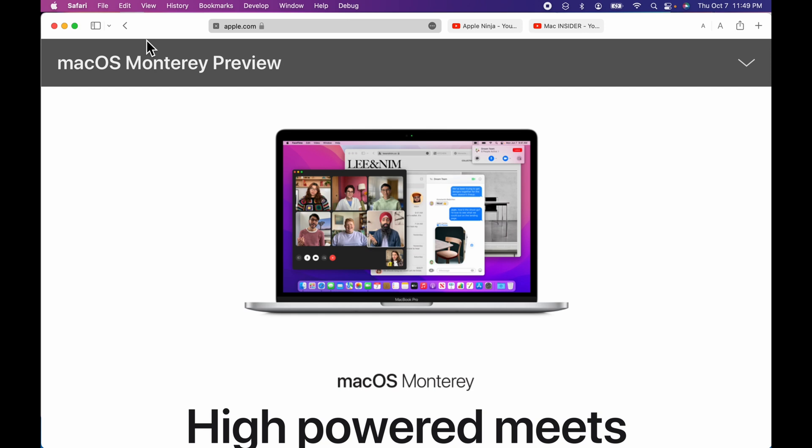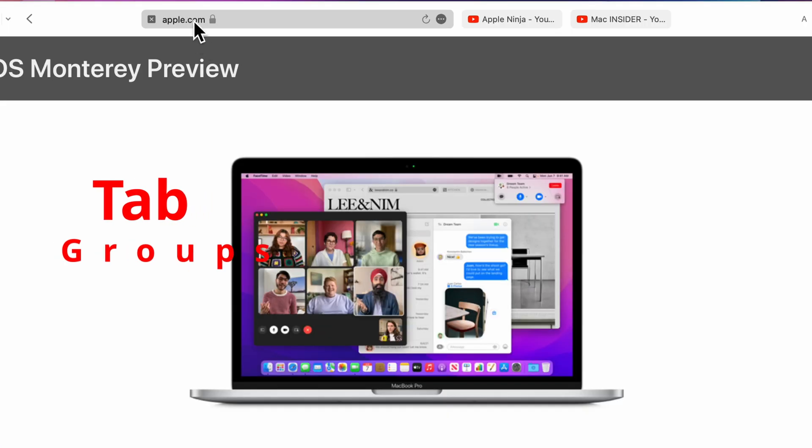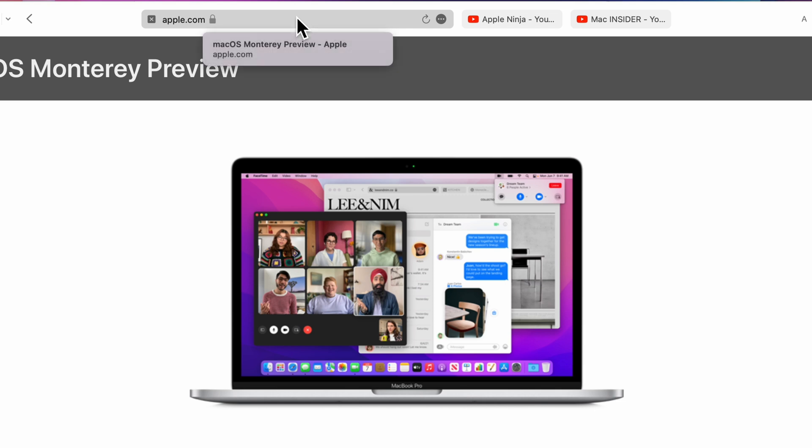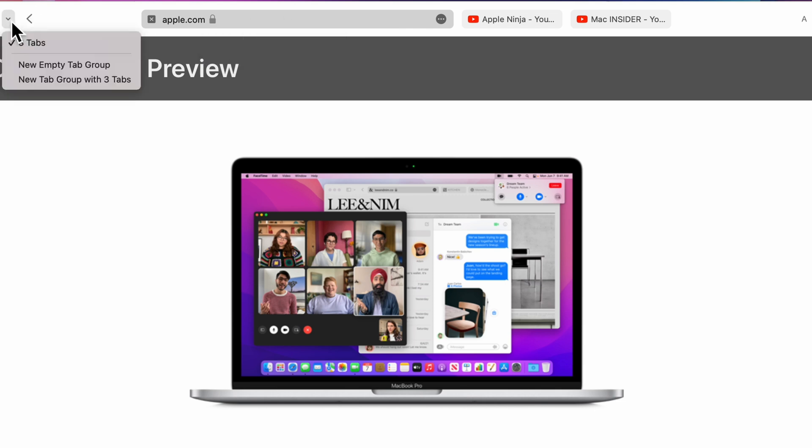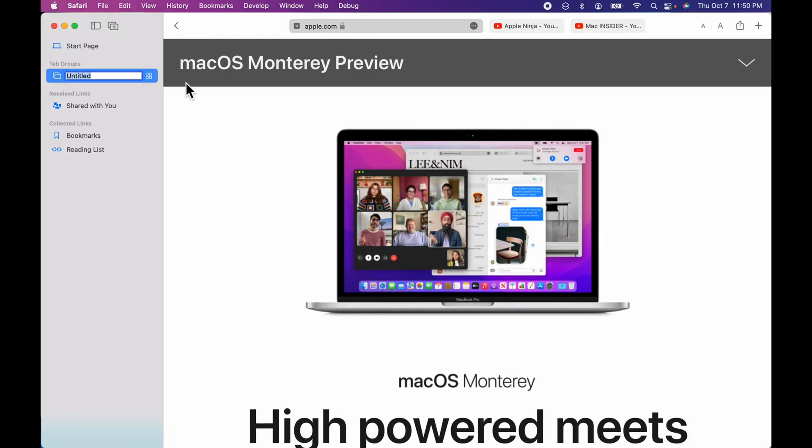So one of the new features that came in Safari 15 is tab groups. So if I want to take these three tabs and actually turn them into a tab group, I can click this little arrow right here and I can click new tab group with three tabs. What you're going to see is I'm going to be able to name it.